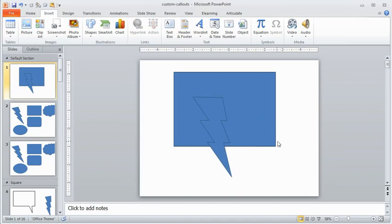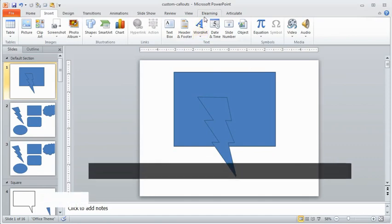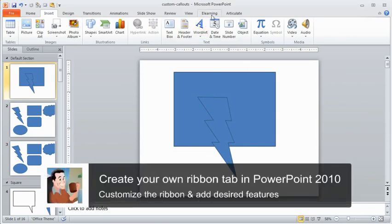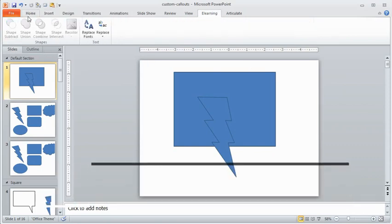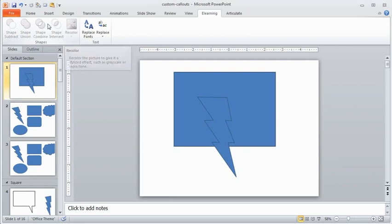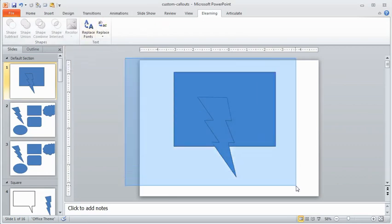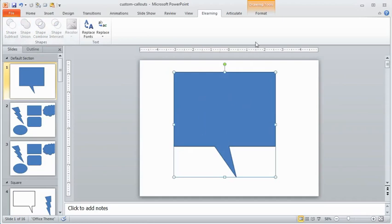So what I'm going to do is I've got my two shapes. Now what I need to do is I need to combine the shapes. In PowerPoint 2010 what you can do is create your own ribbon which I have here. I've got my ribbon tab called eLearning. And you'll notice I've got these shape features. These are in the PowerPoint feature set but they're not available on any one of the tabs. So I created my own tab and then added these to those. So I'm just going to highlight both of these and then I'm going to use shape union and now I've got my callout.